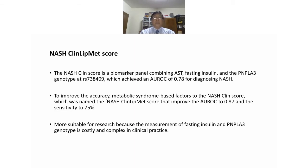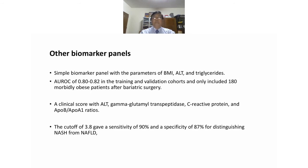Other biomarker panels using parameters of BMI, ALT, and triglyceride achieved an AUROC of 0.80 to 0.82 in training and validation cohorts of 180 morbidly obese patients after bariatric surgery. A clinical score of ALT, GGT, C-reactive protein, and ApoB/ApoA1 ratio with a cutoff of 3.8 gave a sensitivity of 90% and specificity of 87% for distinguishing NASH from non-NASH.